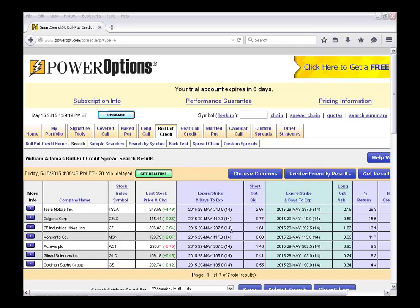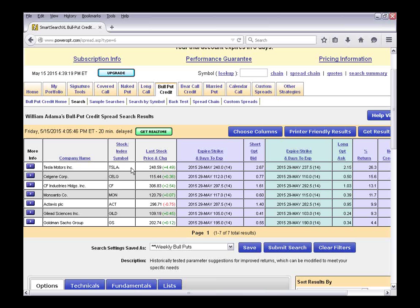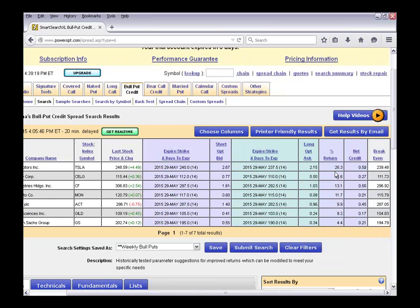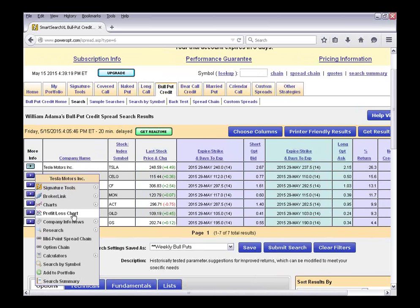I'm going to link over to Tesla Motors. This is a current bull put spread with Tesla at $248.59. I could look to sell the May $240 put — the 29th of May expiration, two weeks out — at $2.67, and buy the $237.50 for $2.15. This is going to be a $0.52 net credit against a risk of 2.5 points, so the max return would be 26.3%. We're just going to link over to the profit and loss chart here to run some example scenarios.